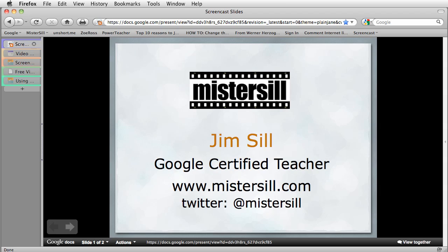Hi there. Most every time I do a workshop about Google Sites with educators, I always get a question about how do I embed a video that's not hosted on YouTube. Well, the answer is really pretty simple.